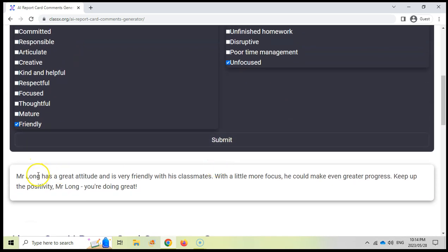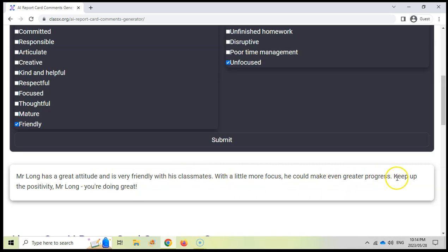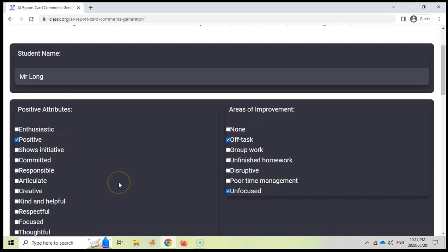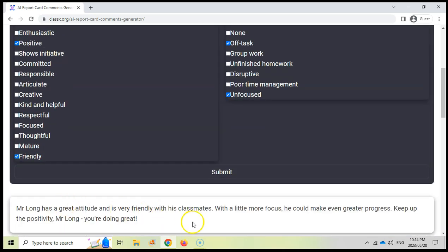Mr. Long has a great attitude. He's very friendly with his classmates. Fantastic. With a little more focus, he could make even greater progress. Keep up the positivity, Mr. Long. You're doing great. There we go. So that's a nice little comment that you can use. Obviously, you can change the names and use different ones. But those are nice comments that you can put in your report card.